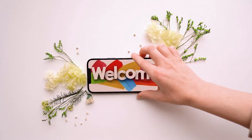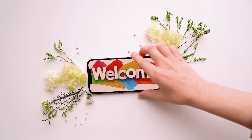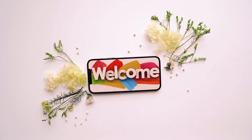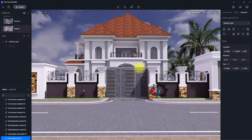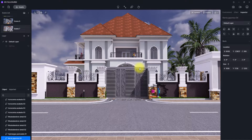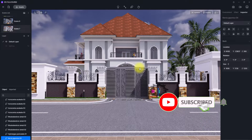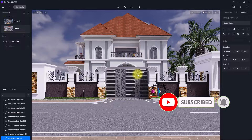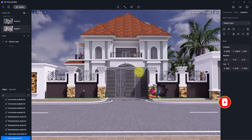Good day ladies and gentlemen and welcome back to the channel. I'm Henry and I'm going to be your tour guide on today's video. I'm going to be telling you all about D5 animation. If you have not done so, please hit the like button, subscribe to our channel, and hit the notification bell to get notified once we release new videos.